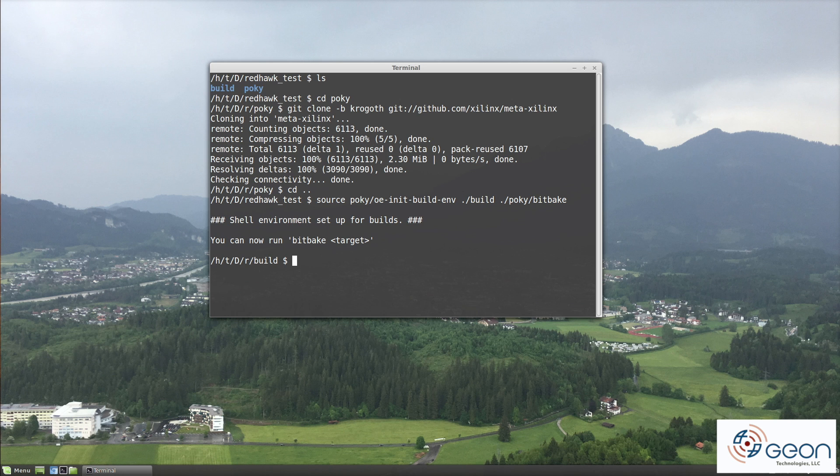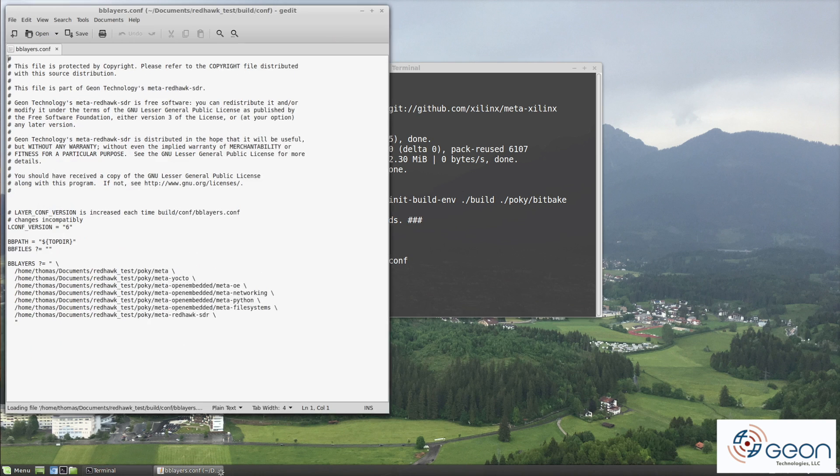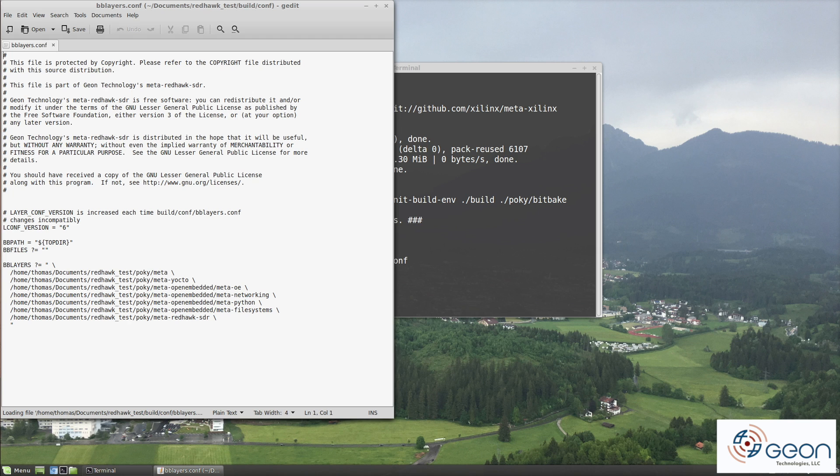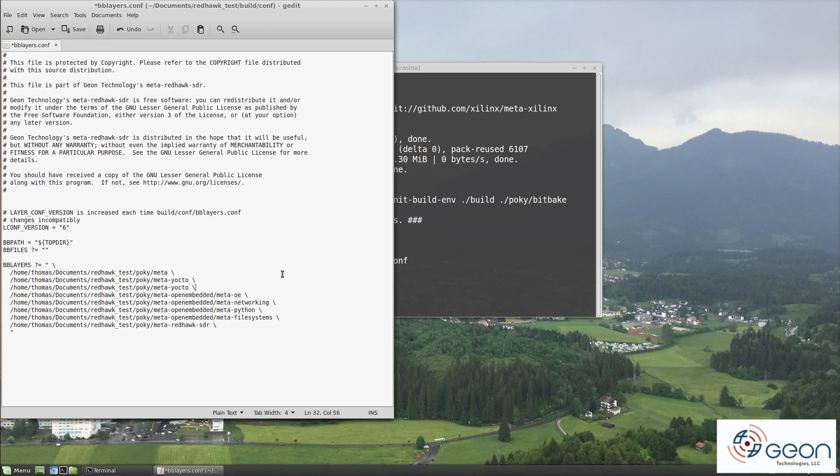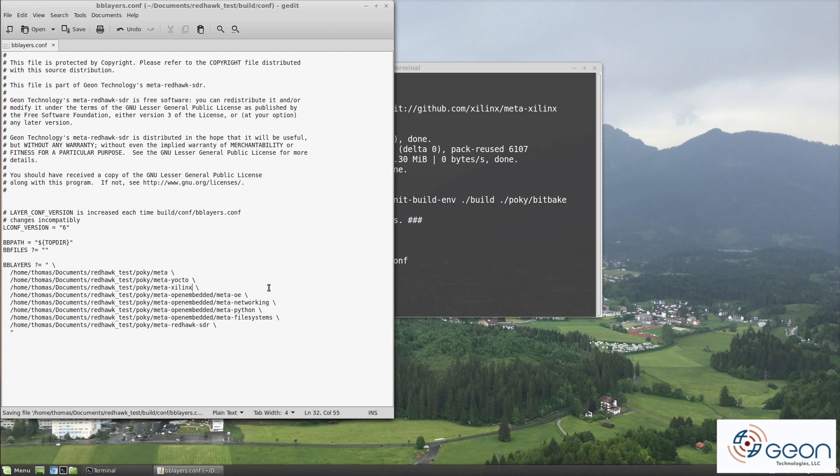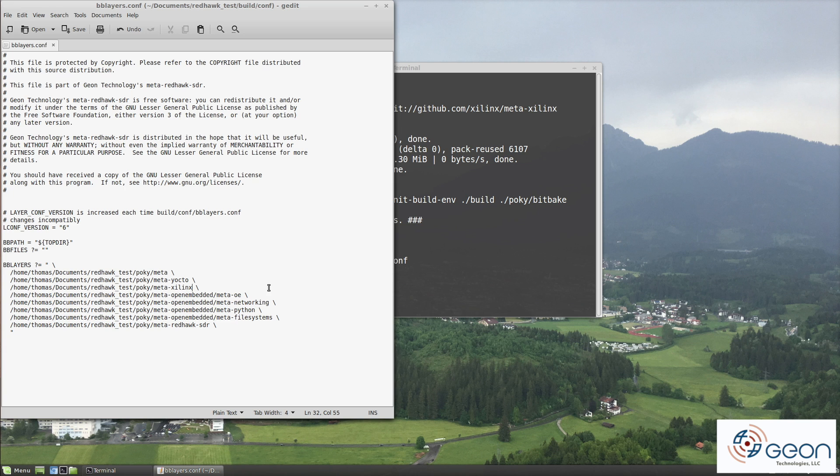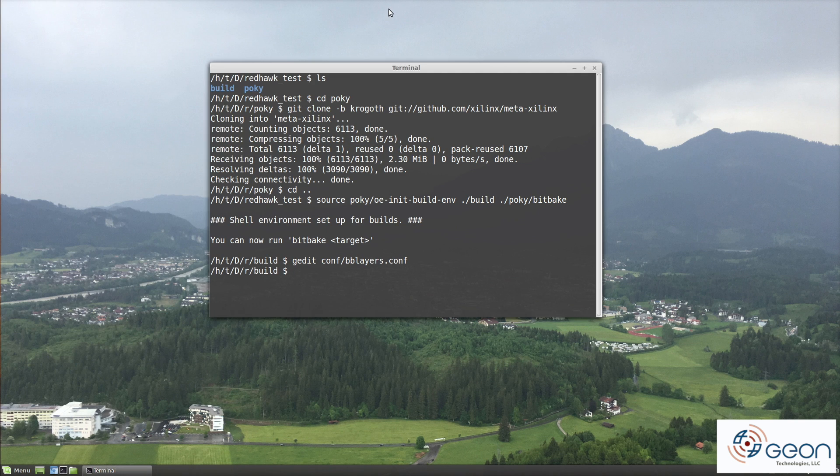If you recall last time, we looked at the bb layers file and talked about how we can insert new layers. Insert a reference to our new meta Xilinx layer after meta Yocto. Since this is a board support package layer, it should be really close to the base layers for the sake of other layers inheriting or extending its own recipes. We want Pocky's to get picked up first, then extended by Xilinx, which could then be extended by some other layer. Save the changes and return to your build folder.